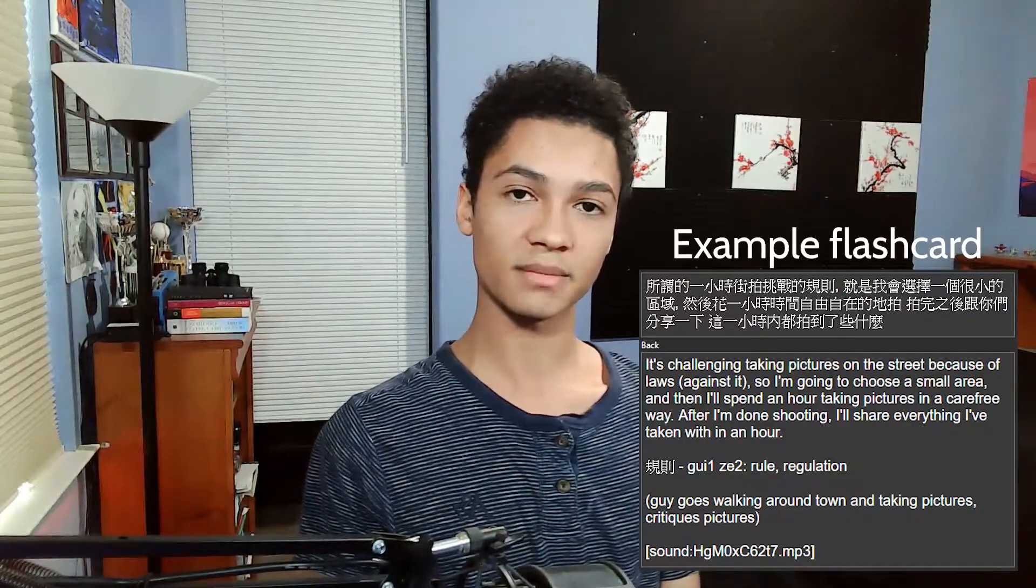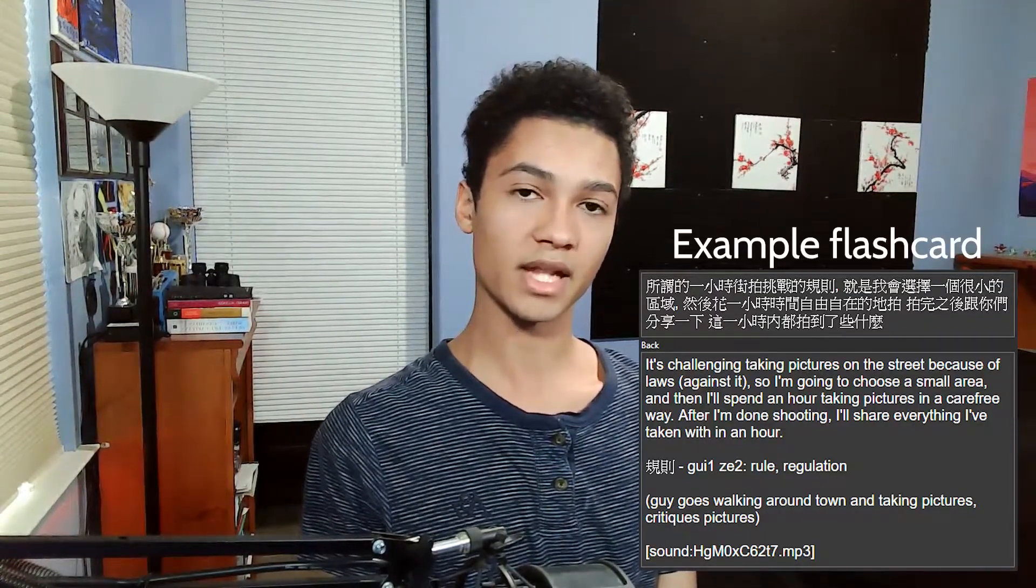Today I'll be going over a workflow method that I've made for watching TV shows in Mandarin to help improve my Mandarin, and it's been working great for me so far. Timestamps will be in the description as always.